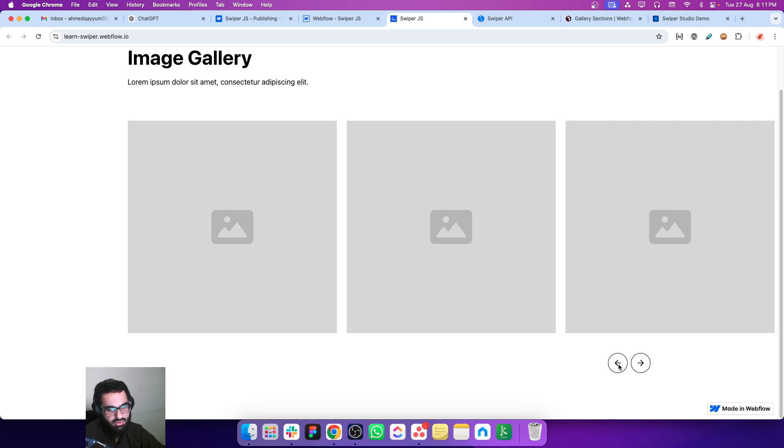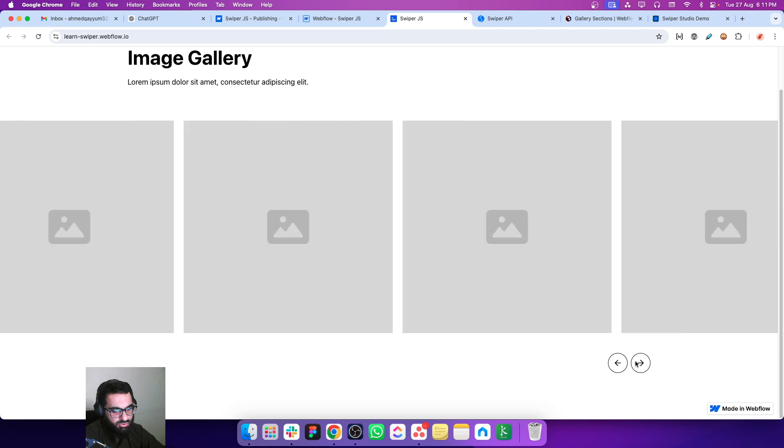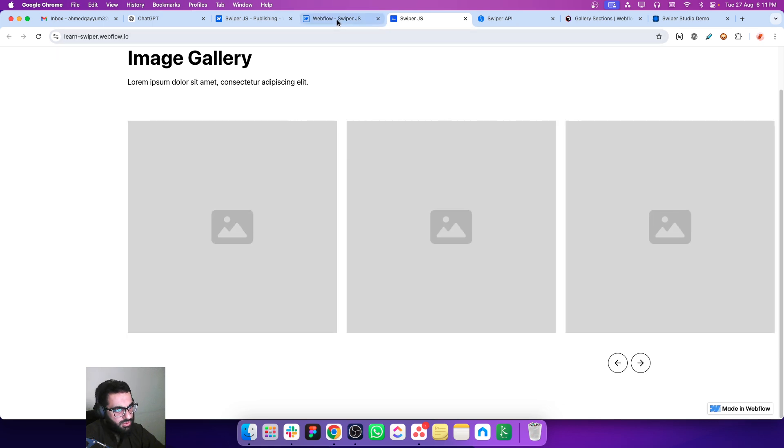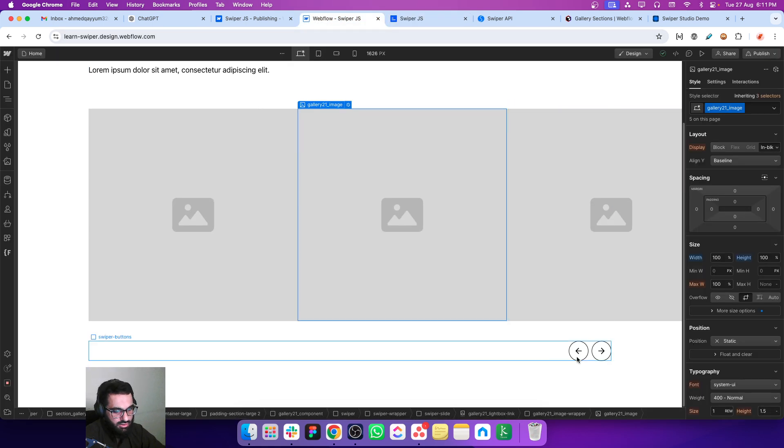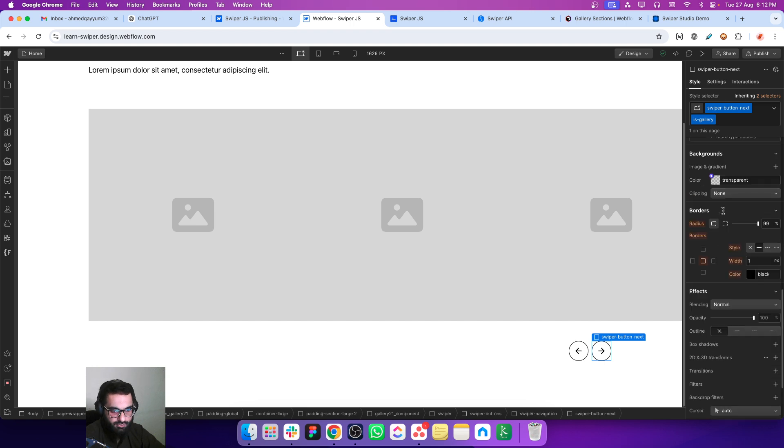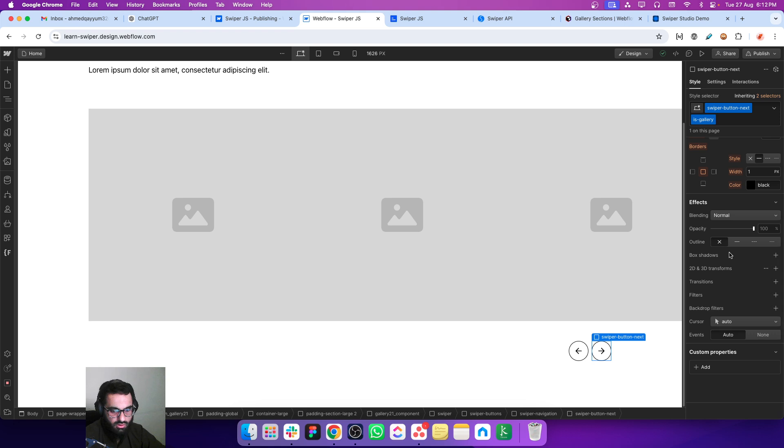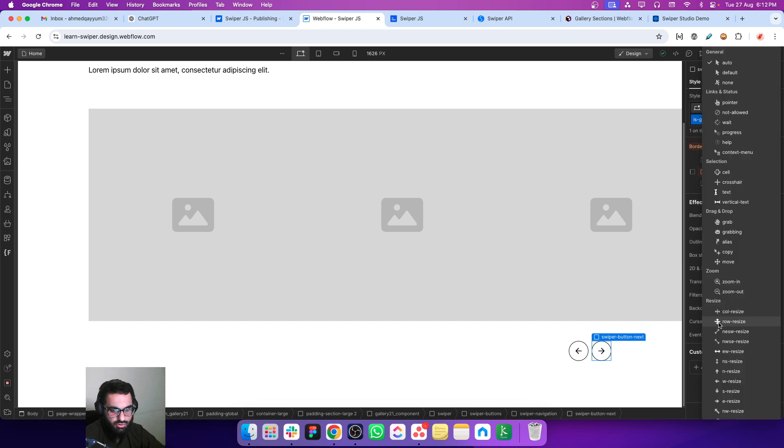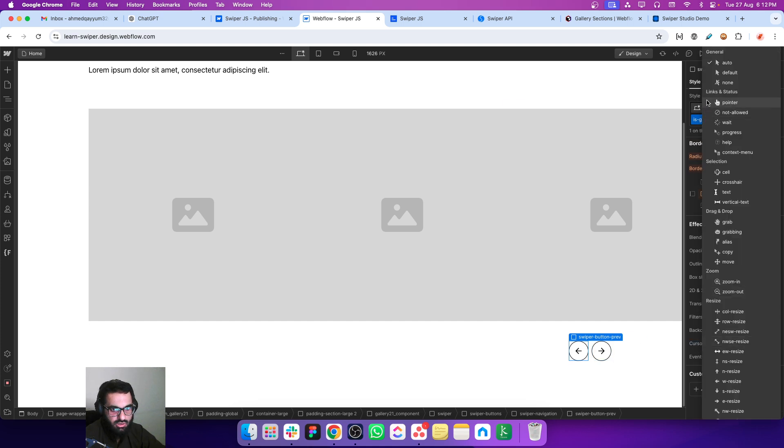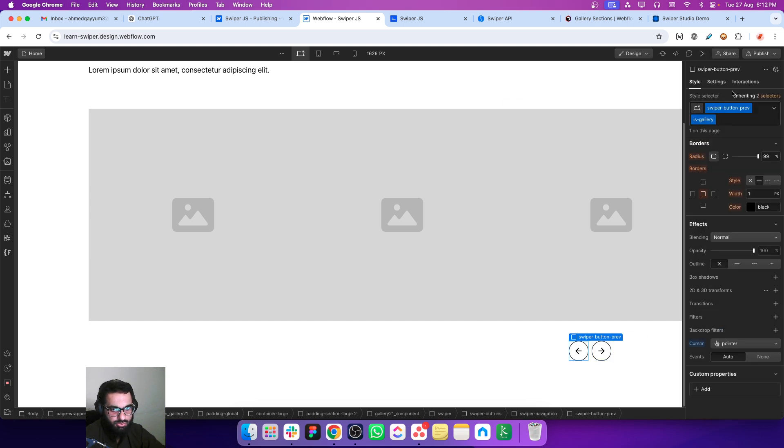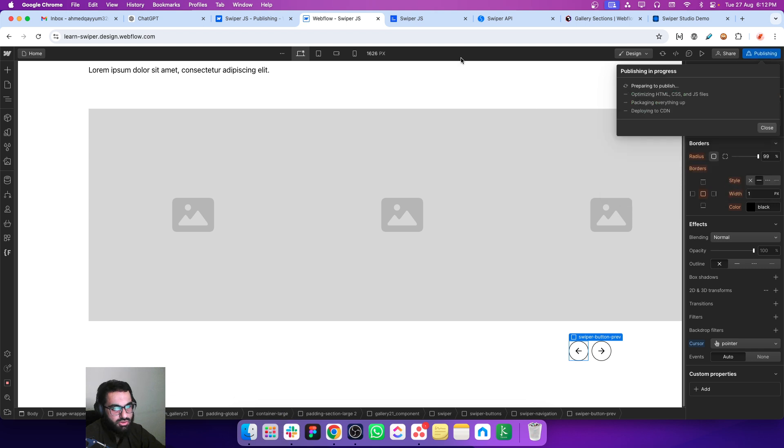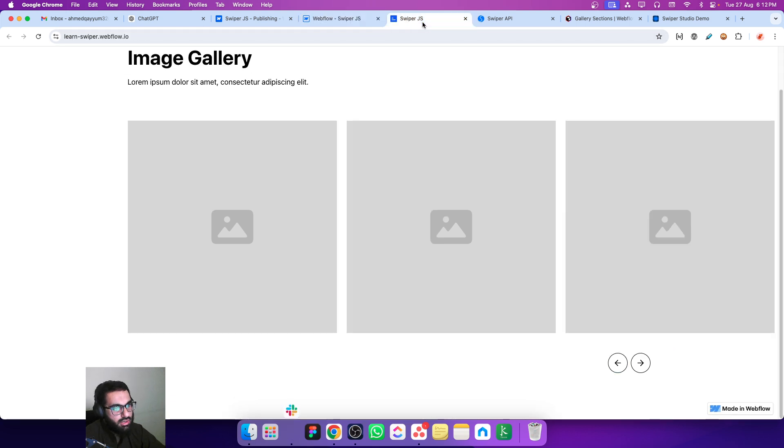Let's refresh the page and now I can actually navigate the slides with the help of these buttons. To make these buttons more with a better user experience, let's just change the cursor for these buttons. I'm just putting cursor as the pointer.